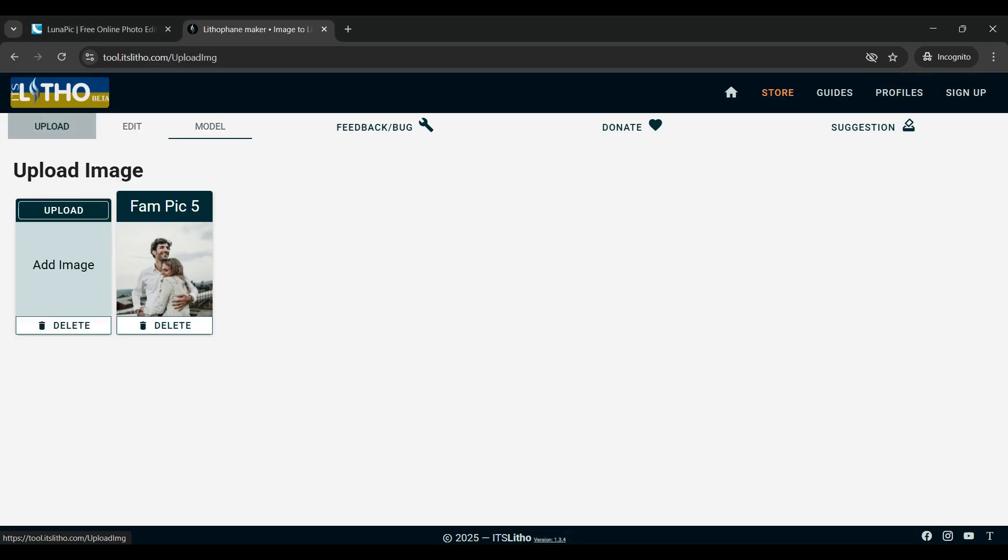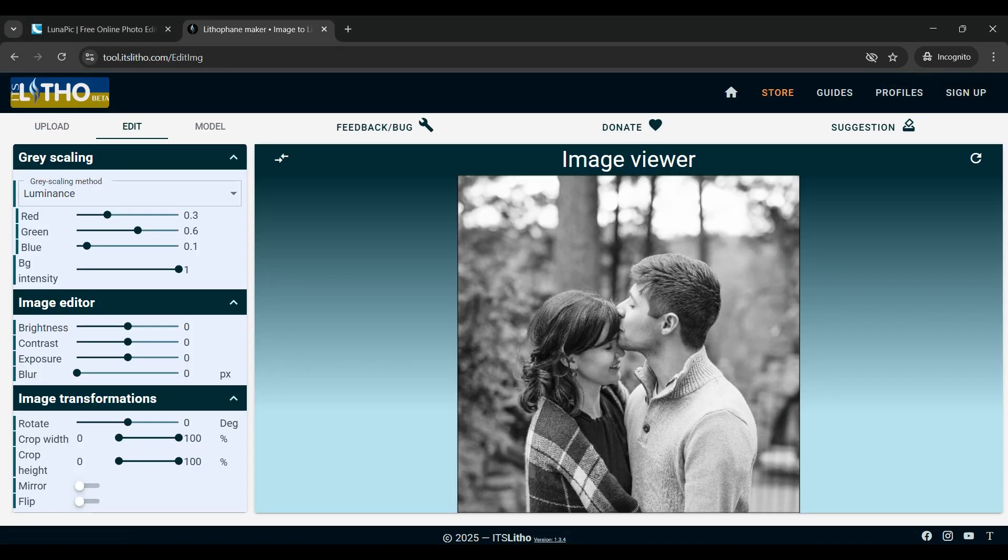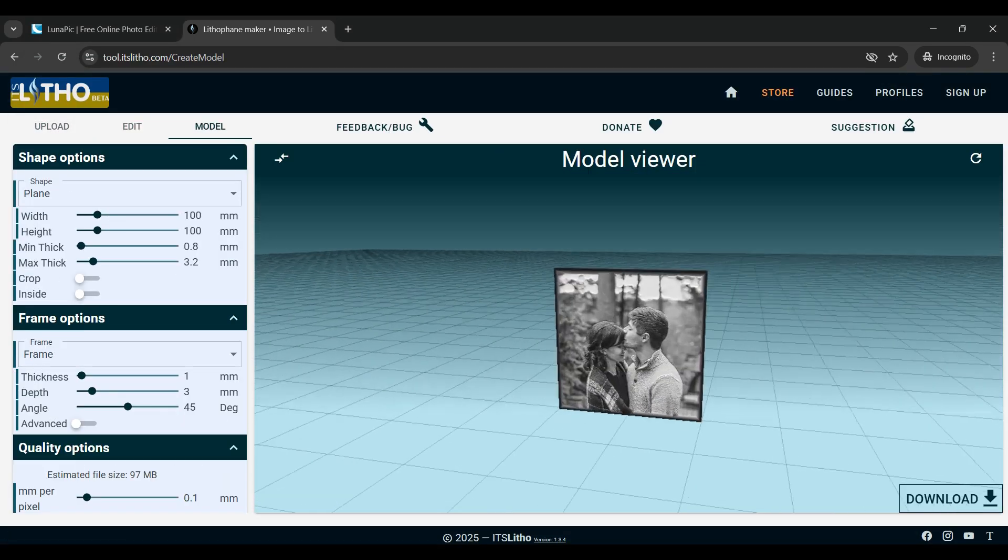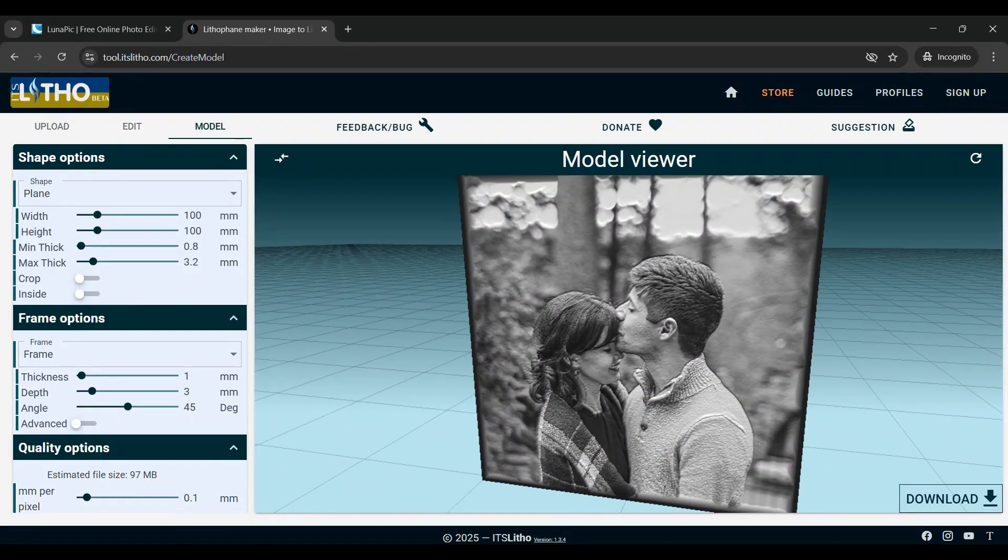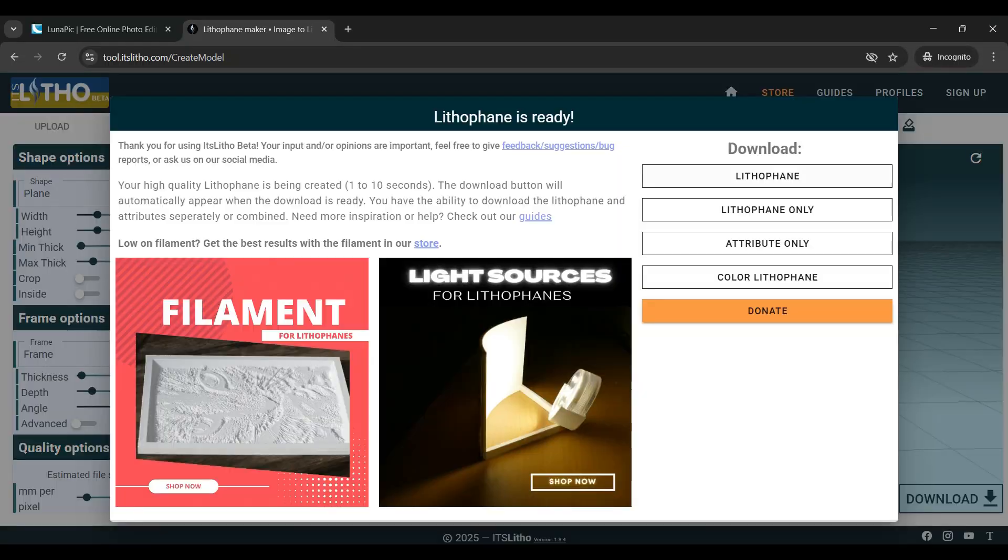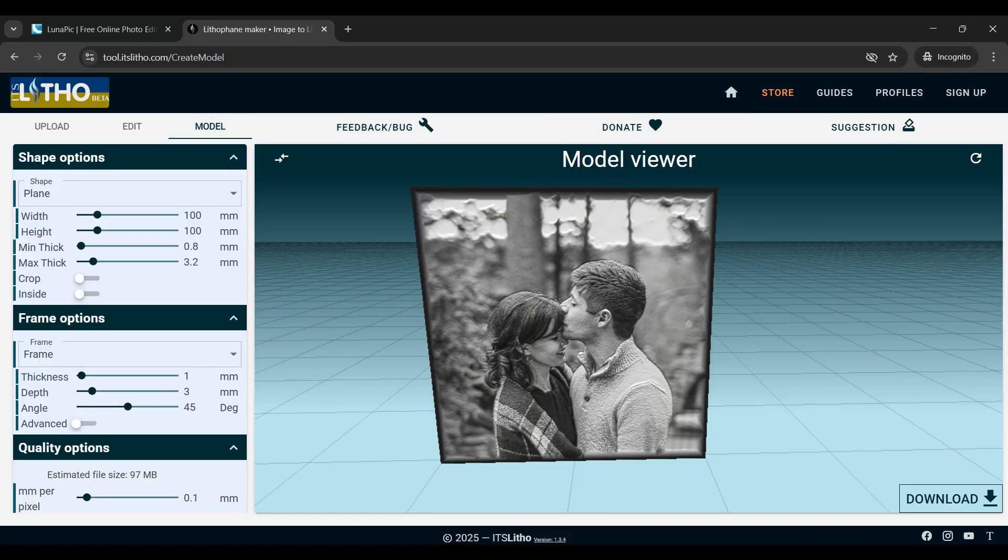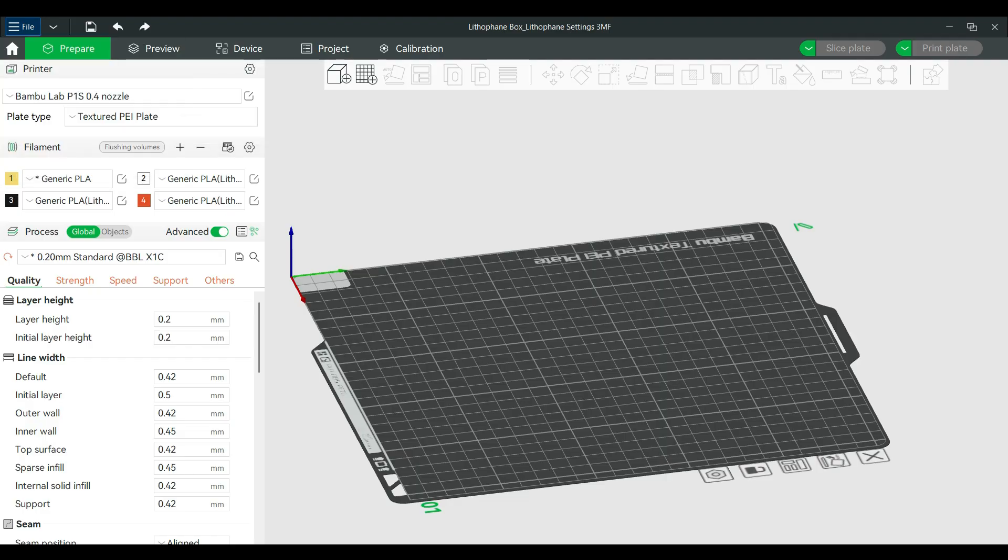Once you have that first picture converted and downloaded, you're just going to repeat the same process for the rest of the pictures and then we'll move on into actual printing.